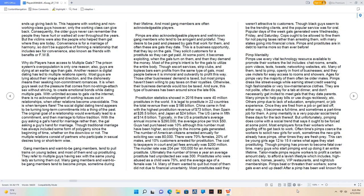Pimp Mentality: Pimps use every vital technology resource available to promote their workers. The list includes chat rooms, emails, porn videos, texts, tweets, networking websites, etc. Many of them tend to pimp openly in front of businesses, and they use motels for easy access to rooms and showers. Pimps dress like street swags while earning street credit wearing high fashionable or very low maintenance clothes. Others pimp due to lack of education, employment, or job experience. Once they are fired from a job or get laid off, it becomes a full-time and sometimes a part-time job for them.